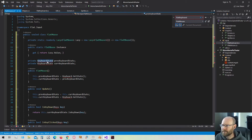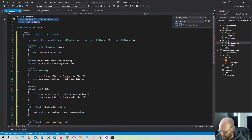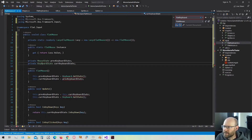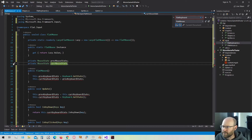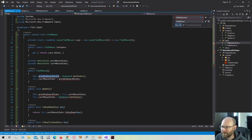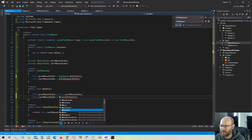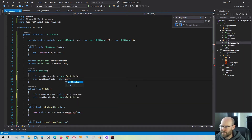Now we have the keyboard state here. We'll need to replace that — this will be the mouse state. It's not finding MouseState because we need to bring in the MonoGame namespaces. So let's change this to MouseState. This is now going to be the previous mouse state, and this will be the current mouse state. This is going to be the mouse GetState, and this will also be the previous mouse state.